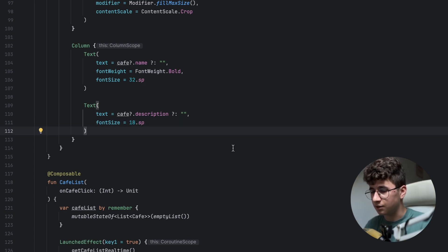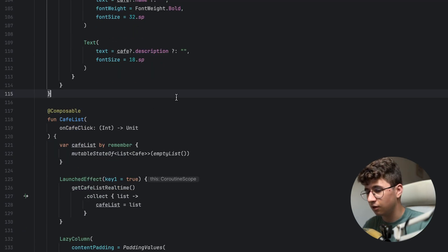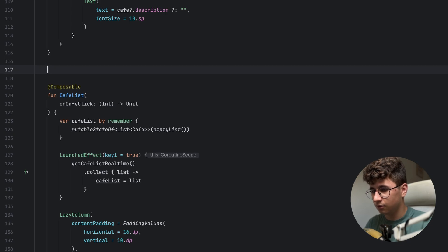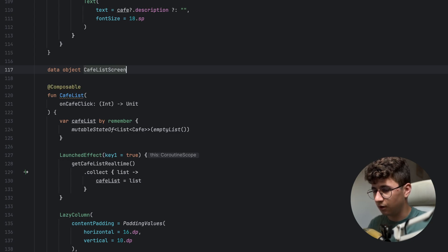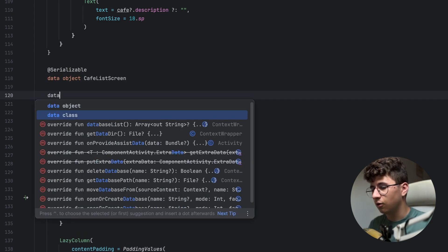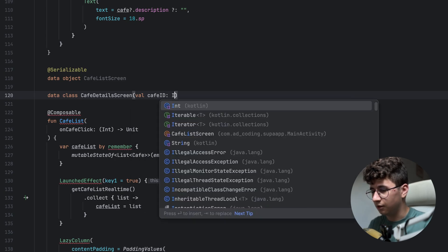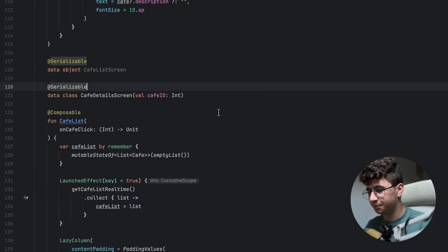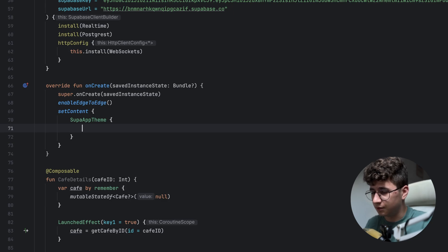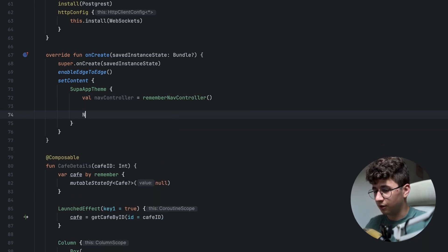Now we will create some serializable classes to use for type-safe navigation. If you're interested in learning more about that, there's a card with a link to a video explaining it in detail. Let's create a data object CafeListScreen annotated with @Serializable, and a second screen CafeDetailsScreen that takes val cafeId as an integer, also annotated with @Serializable. Now go here and remove the cafe list, then create the nav controller — navController equals rememberNavController.